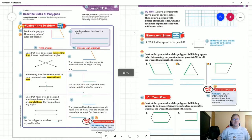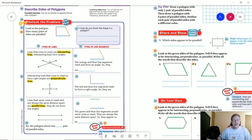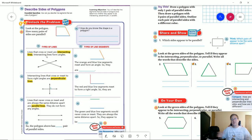Good morning and welcome to the video for Wednesday, May the 13th. This is going to be our lesson video for third grade. Today we're working with describing the sides of polygons, and to do that we're going to be talking about what kinds of lines make up the shape. Normally we're talking about line segments to be more specific, but for the moment we're going to talk about just normal lines.